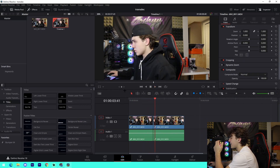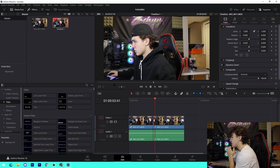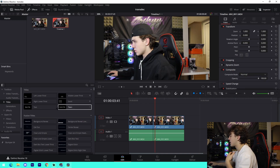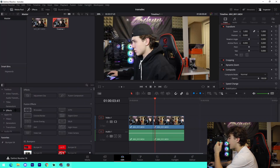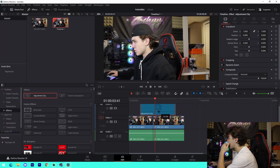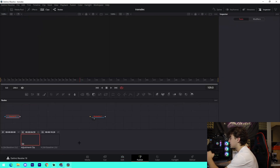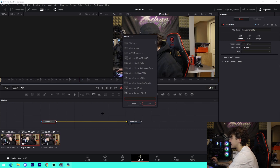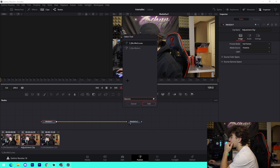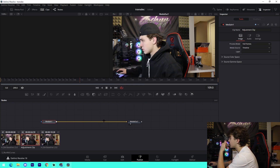Instead of having the cut look choppy, we're going to fix that and make it look smooth with a better flow. Go to Effects, then Adjustment Clip, and drag it over top of the cut. From there, go into the Fusion tab and press Ctrl+Space on your keyboard to bring up the Select Tool. Type in 'BlurMo Curves,' press Enter, and press Add — either works.